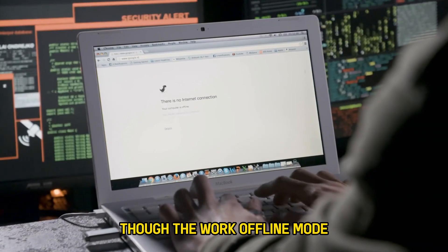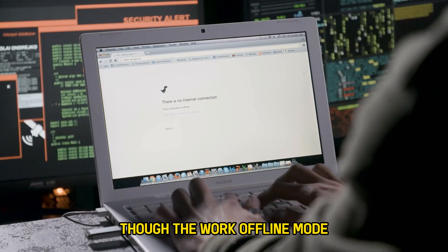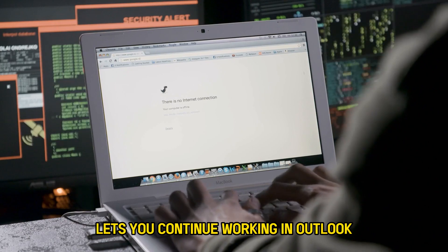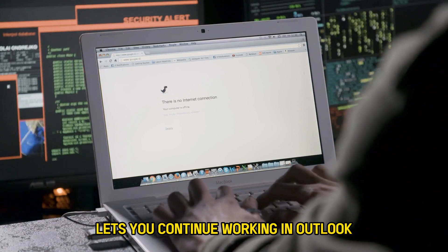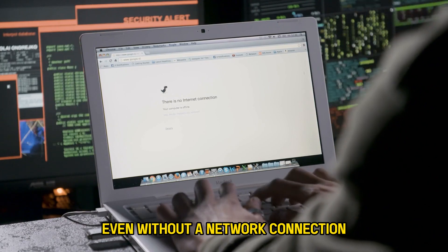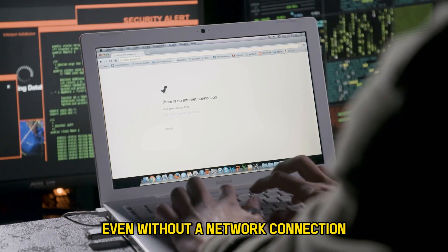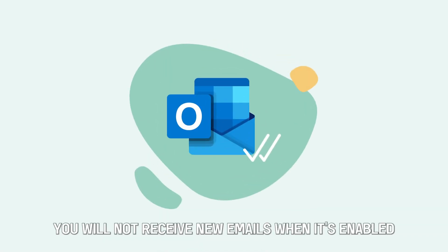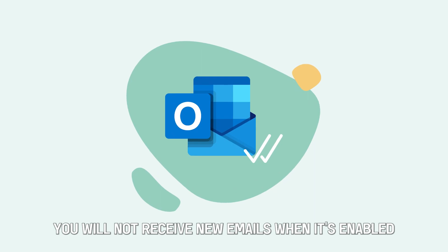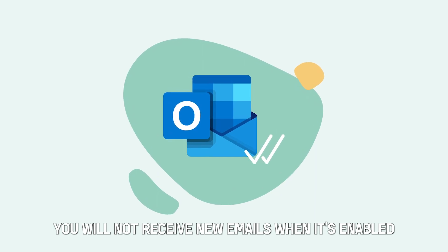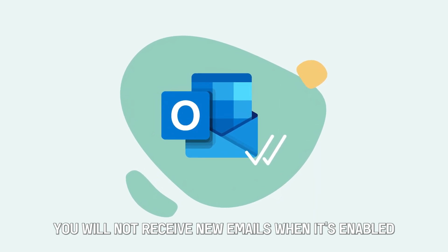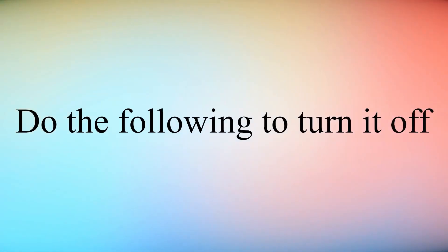Though the Work Offline Mode lets you continue working in Outlook even without a network connection, you will not receive new emails when it's enabled. Do the following to turn it off.